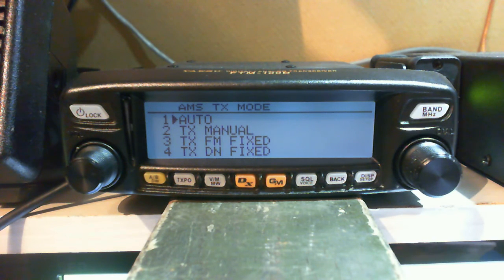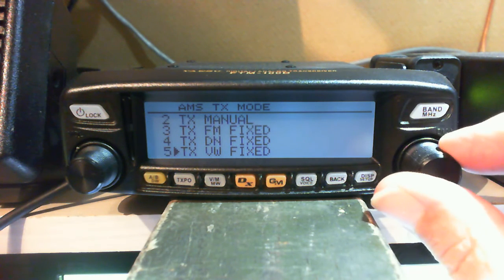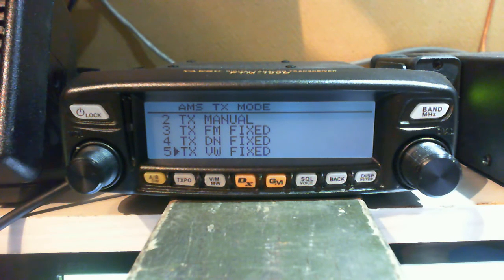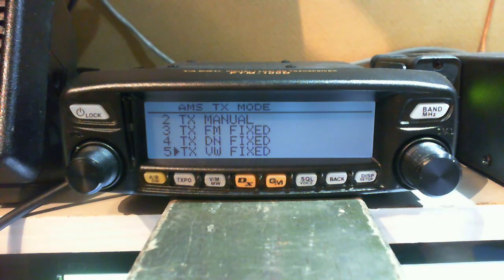You can also preset these — you can set it to TX manual, TX FM fixed, or TX digital narrow fixed. There are some others: VW, which is voice wide. Voice wide uses the total bandwidth available, which is 12.5 kHz, for just voice data, so when you're in voice wide you don't send any location data because it's concentrating all the bandwidth on the voice. DN does 6.25 kHz of voice and 6.25 kHz of data, so it sends your location down one half and your voice down the other half.